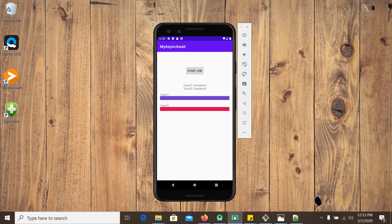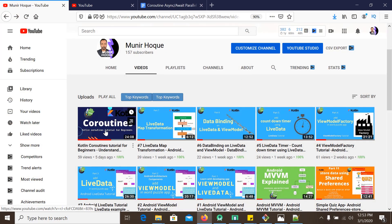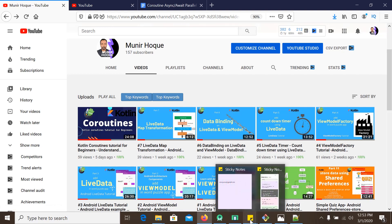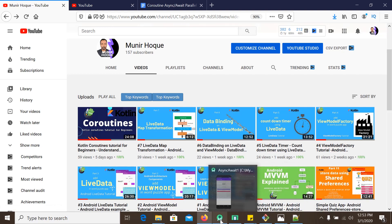One thing before starting — I would like to refer you to my video 'Kotlin Coroutines Tutorial for Beginners' on this channel. You can watch that first. Although I will show you everything in this video, that previous video explains how coroutines work in depth. Don't worry if you haven't watched it — I will cover how coroutines work in this video as well.